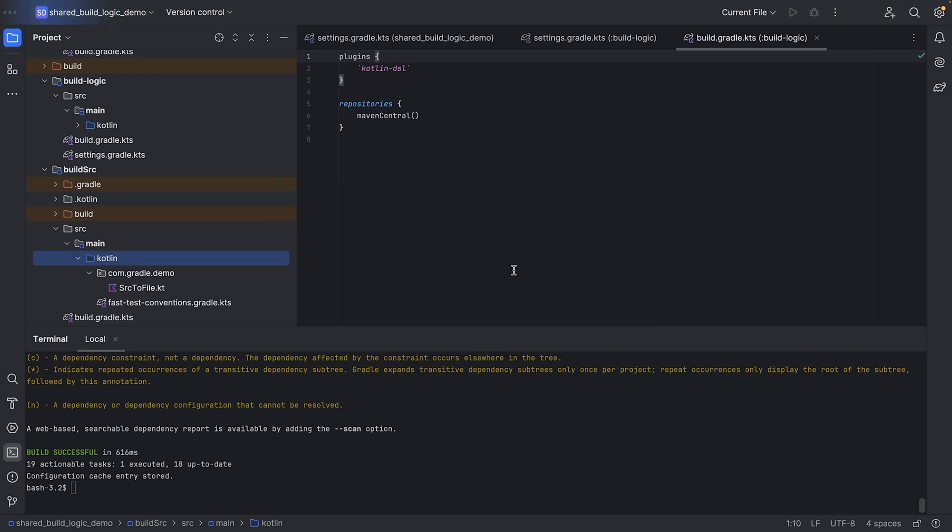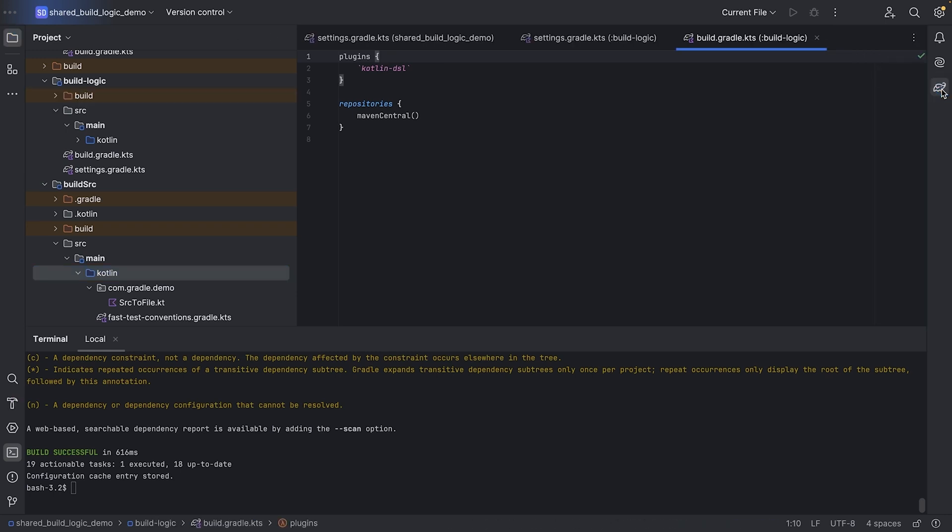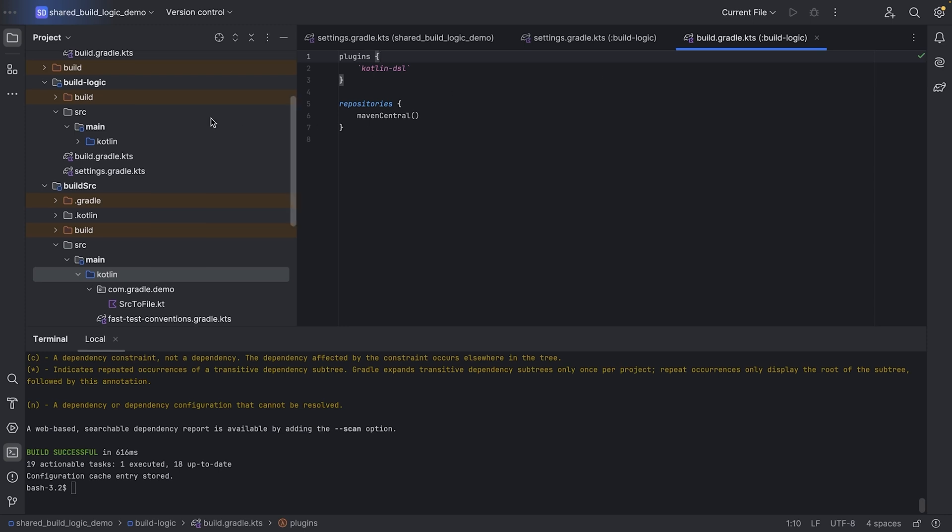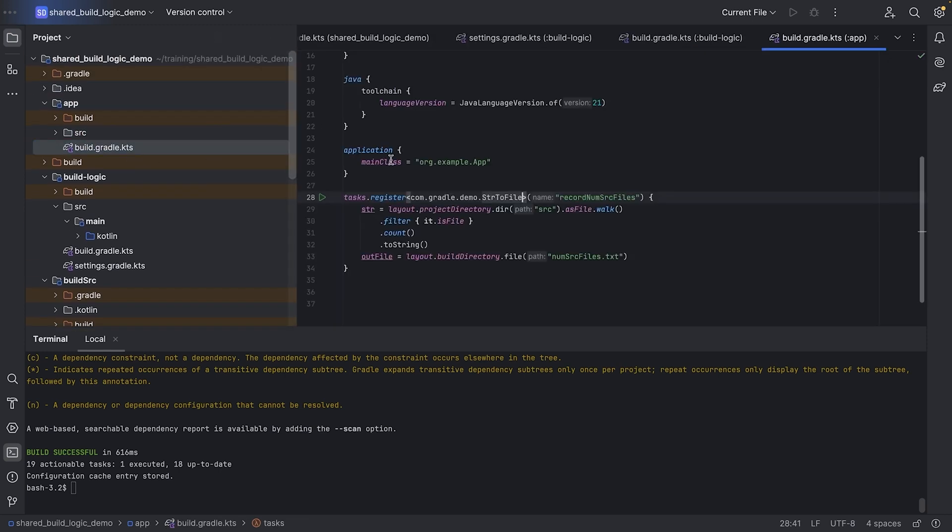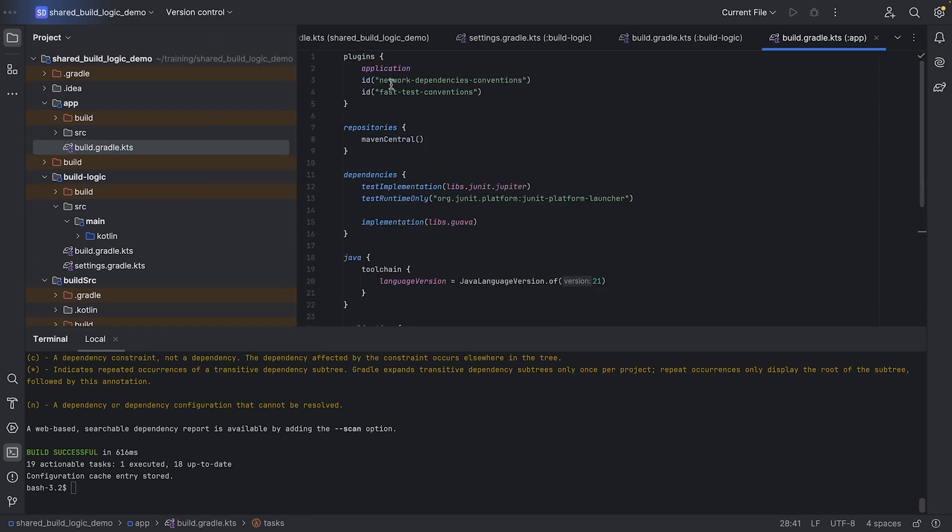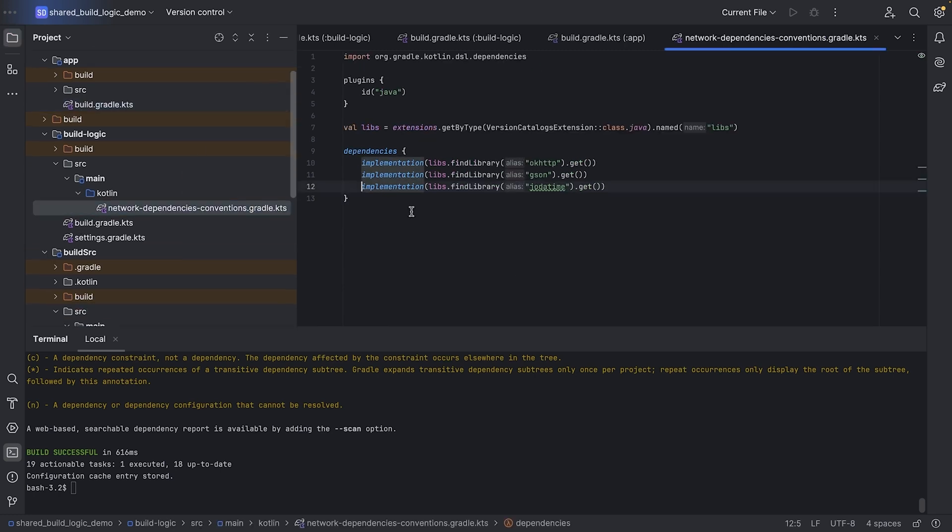Let's reload the configs to make sure everything is still working. The app subproject is applying this convention plugin. We can run the dependencies task on the app subproject to ensure the network dependencies are still there.